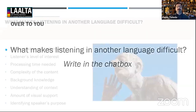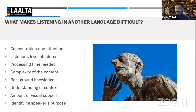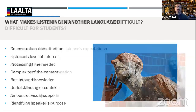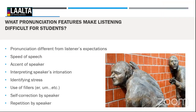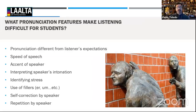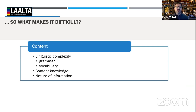What makes listening in another language difficult? There are issues of concentration, attention, level of interest, processing time needed, complexity of content, background knowledge, understanding of context, intercultural mediation, amount of visual support, and identifying a speaker's purpose. Then there are pronunciation features — speed, accent, intonation, stress differences between syllable-stressed languages like Spanish and content-stressed ones — all contributing to difficulty.